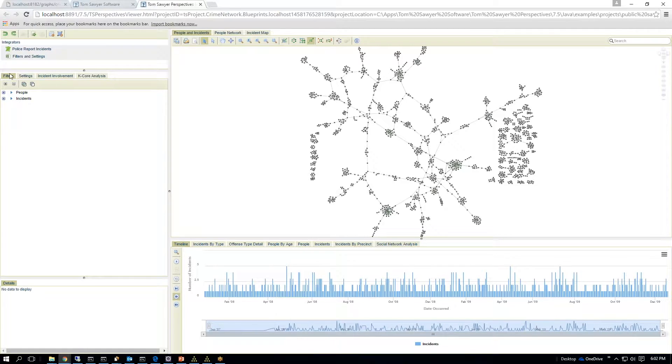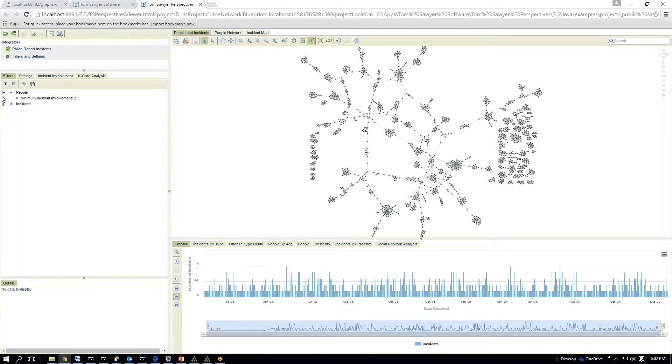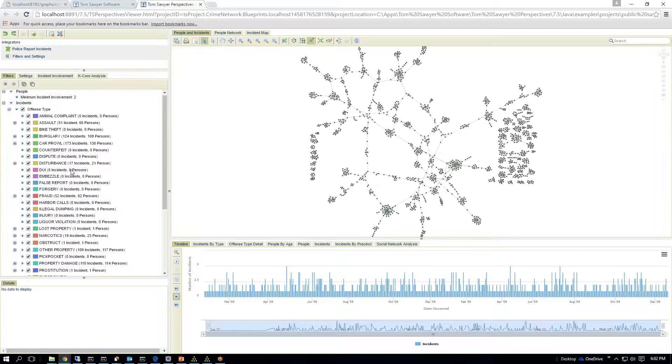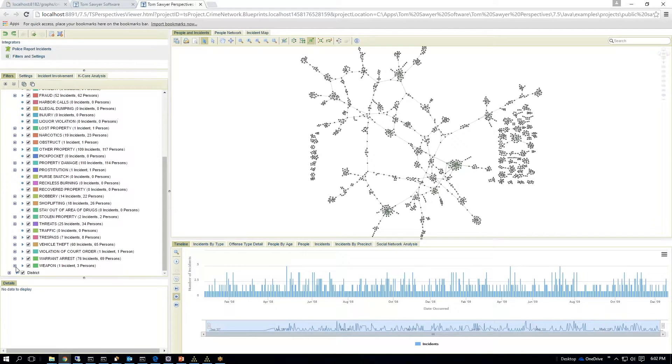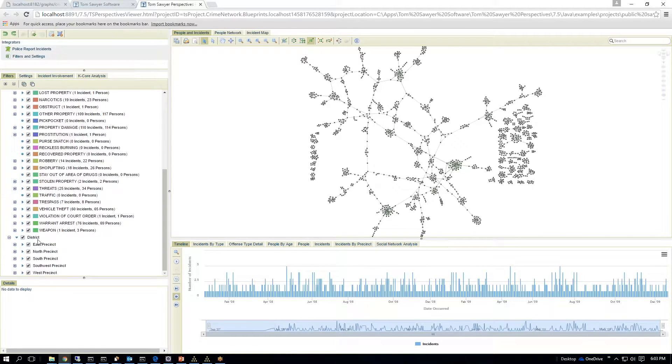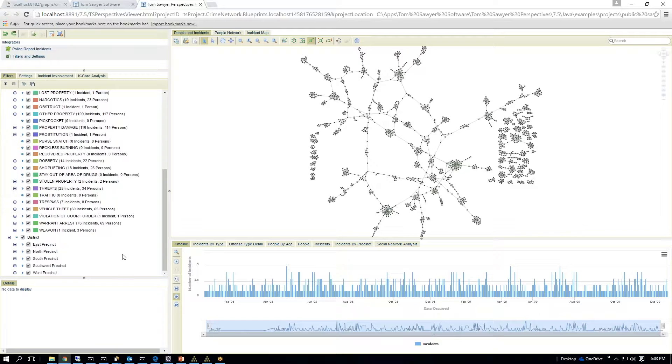We have tree control on the left which allows you to control the application. So we have a series of tree nodes that allow you to see what incidents are happening and which police district those incidents occurred.